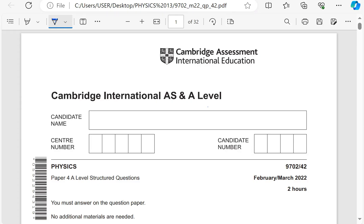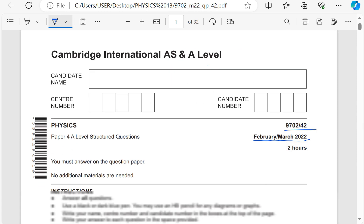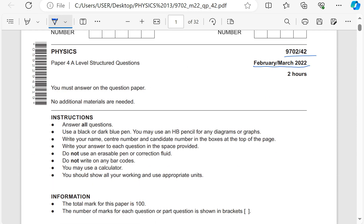This is the Question Paper, March 2022, Paper 4970242. I will not go through the instructions or the data and formula — I will just go straight to the first question.